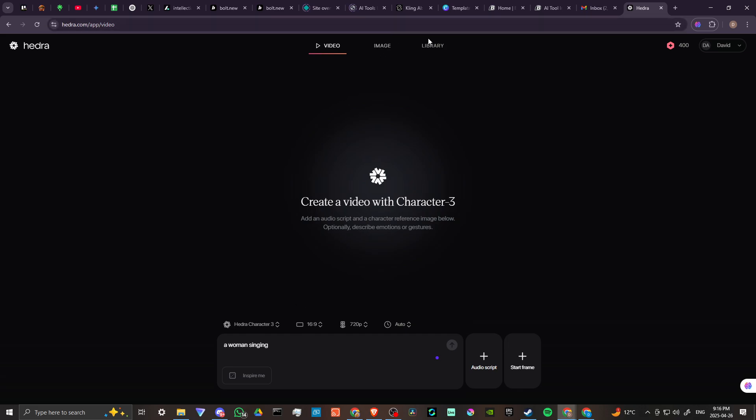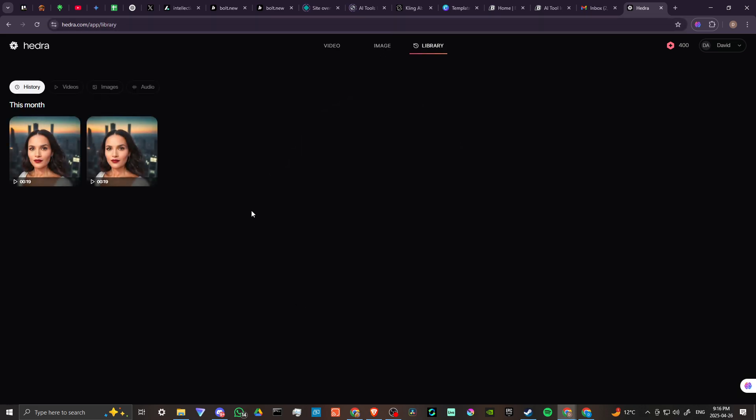And we'll take a look over here to see what the results are. So we'll go ahead and click on...